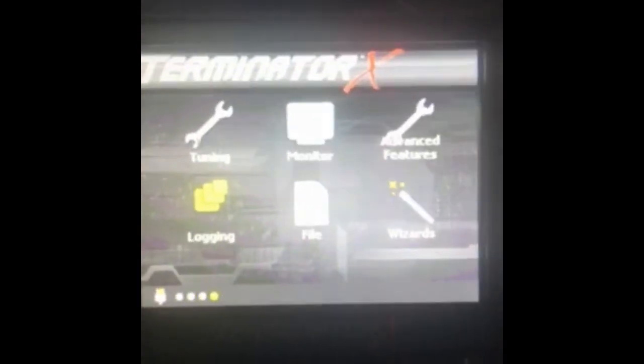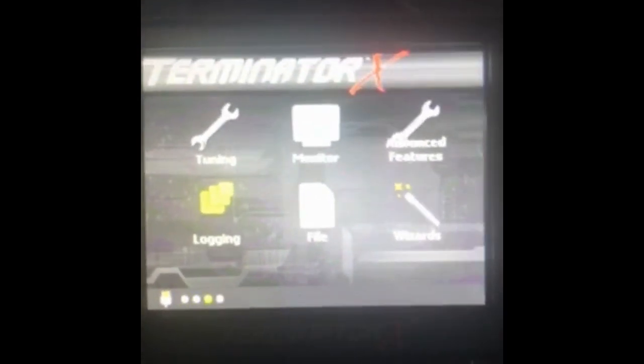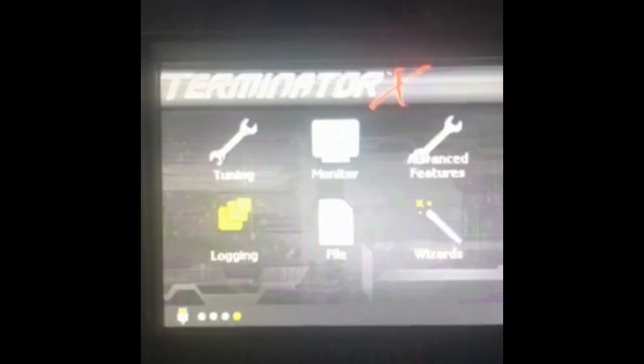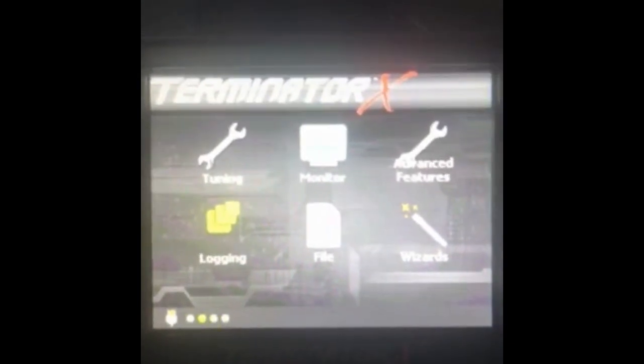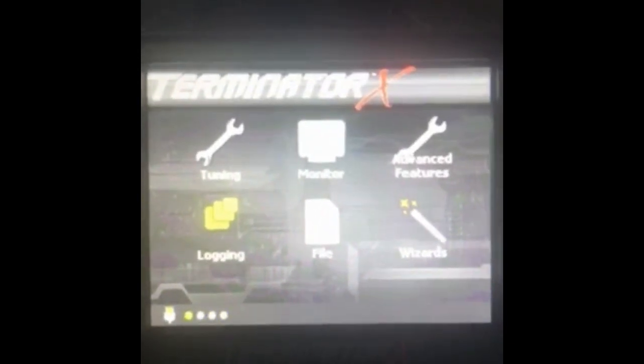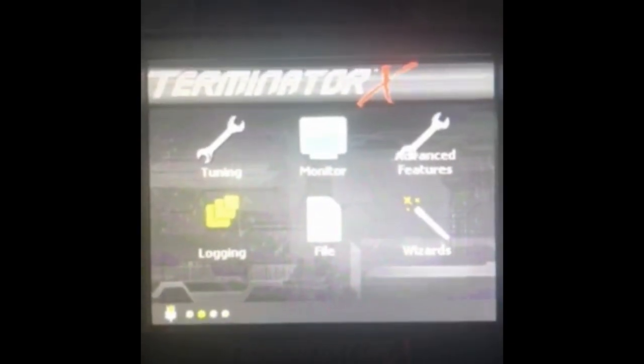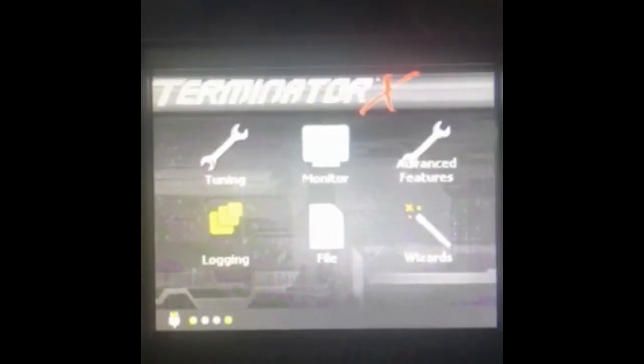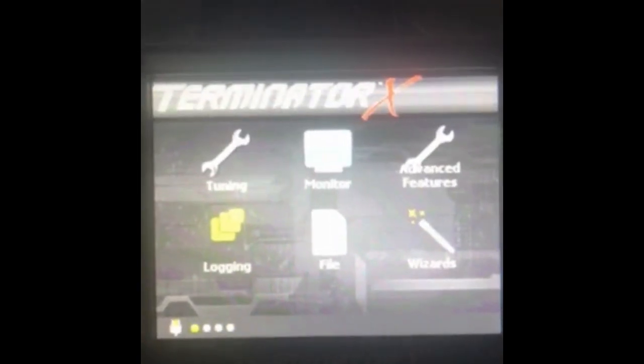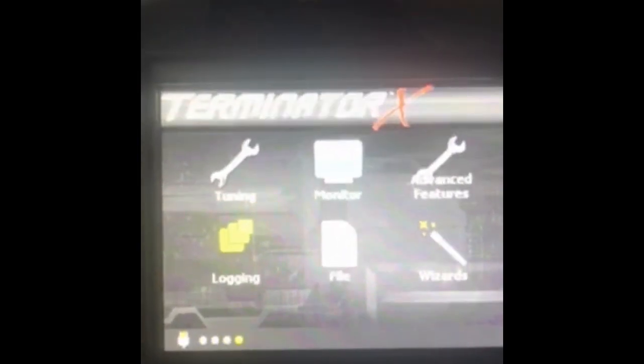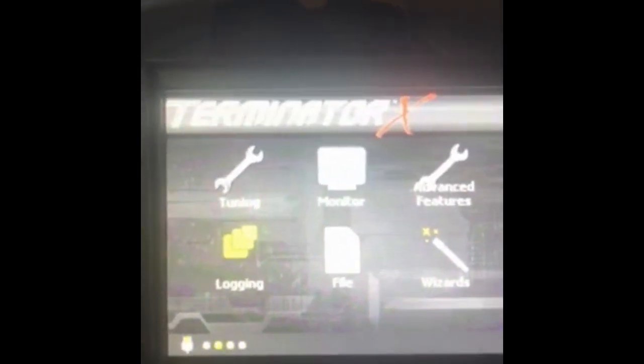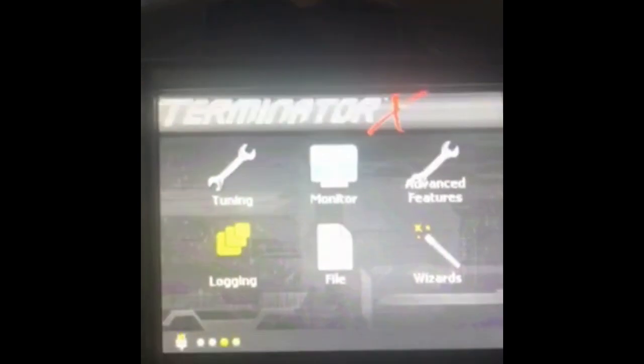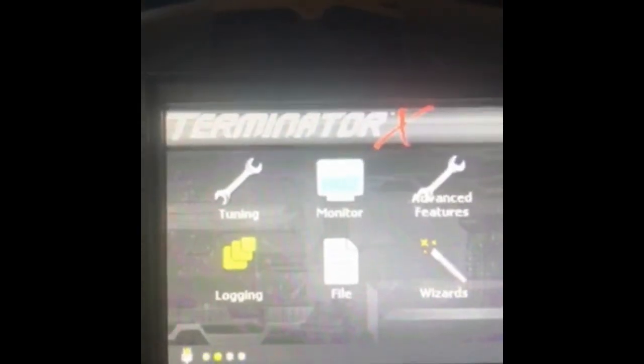Thanks for checking out the GSP YouTube channel. This is a quick overview on how to manipulate files within a Holley Terminator X system using the SD card and three and a half inch handheld. I've got my system powered up here, the key on, giving the 12 volt keyed power.